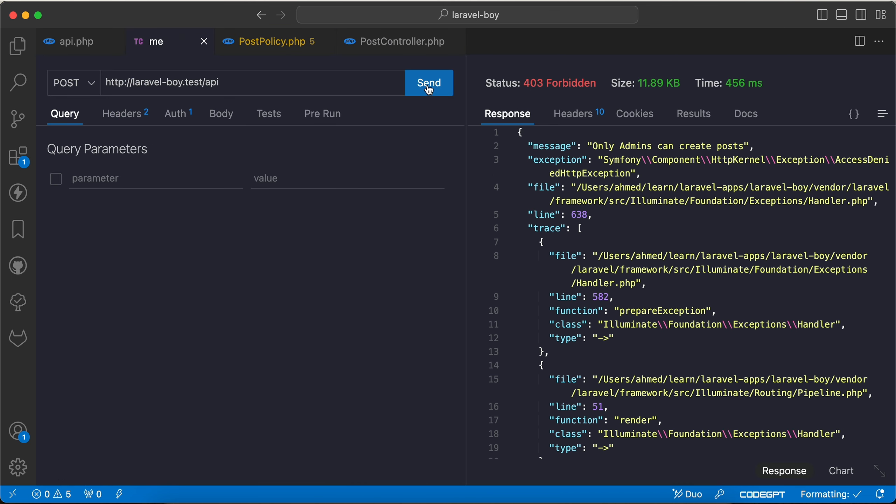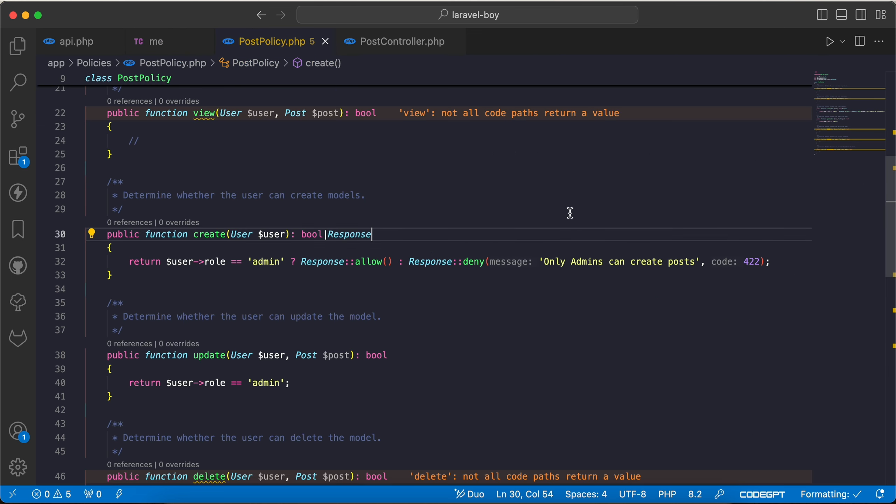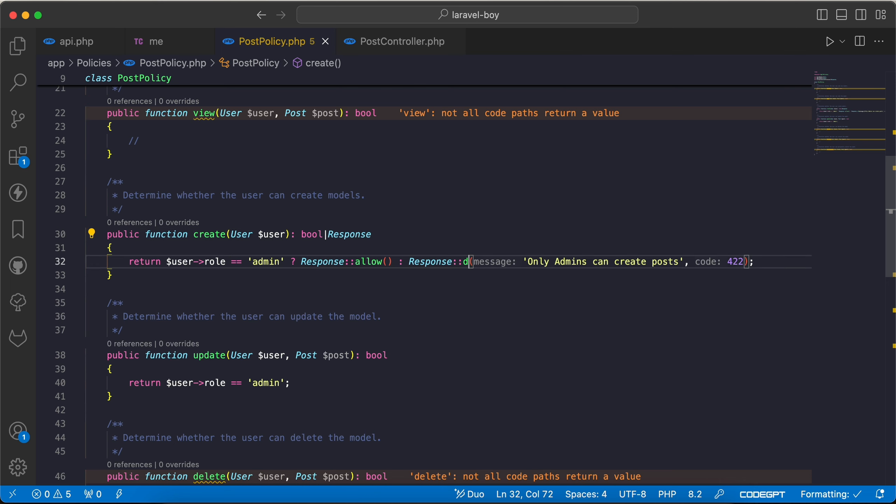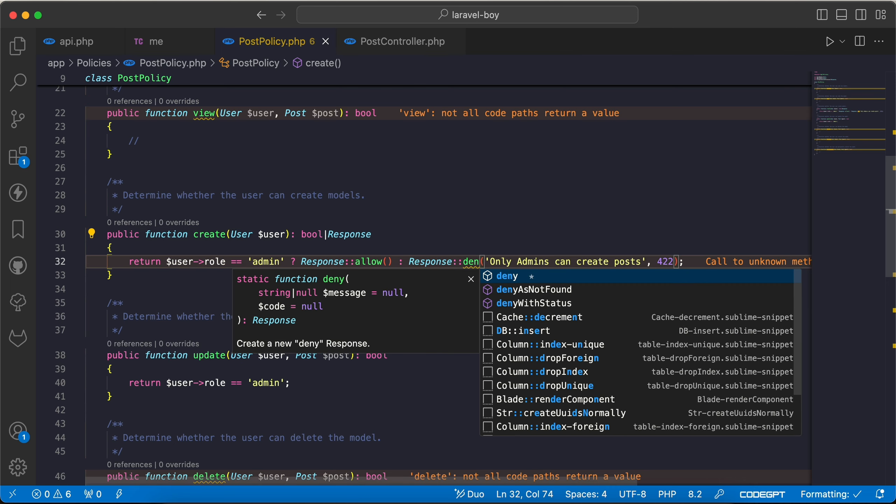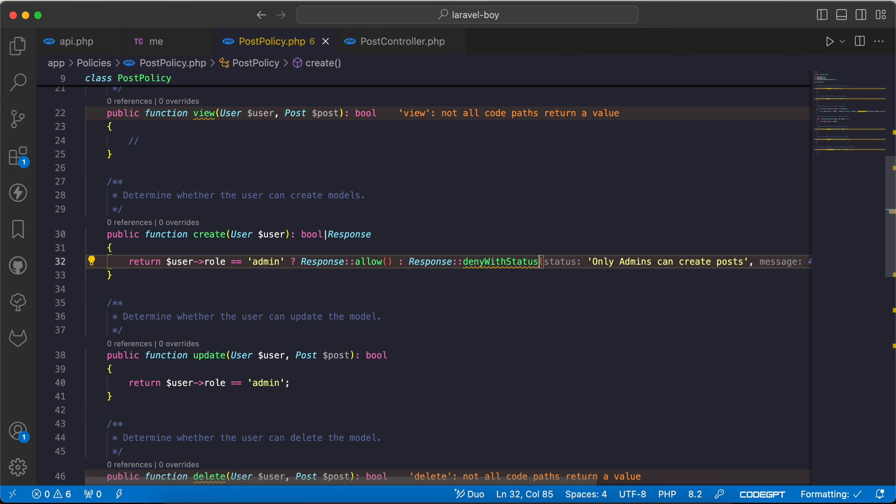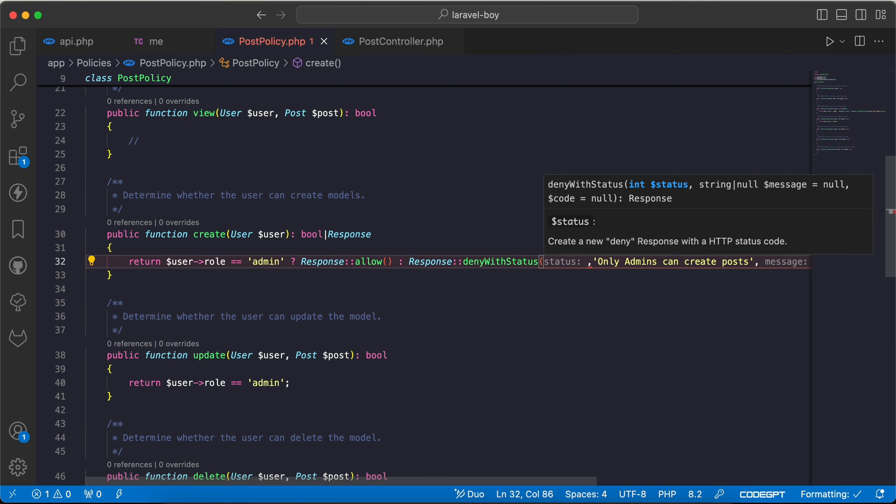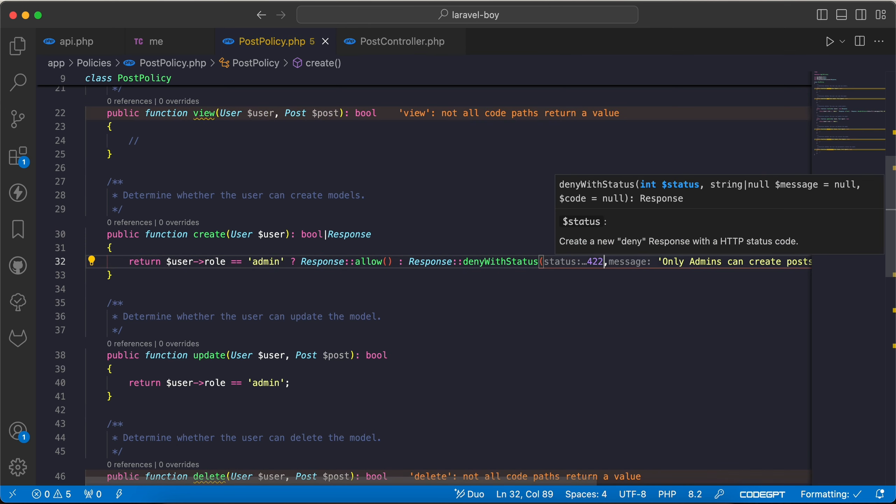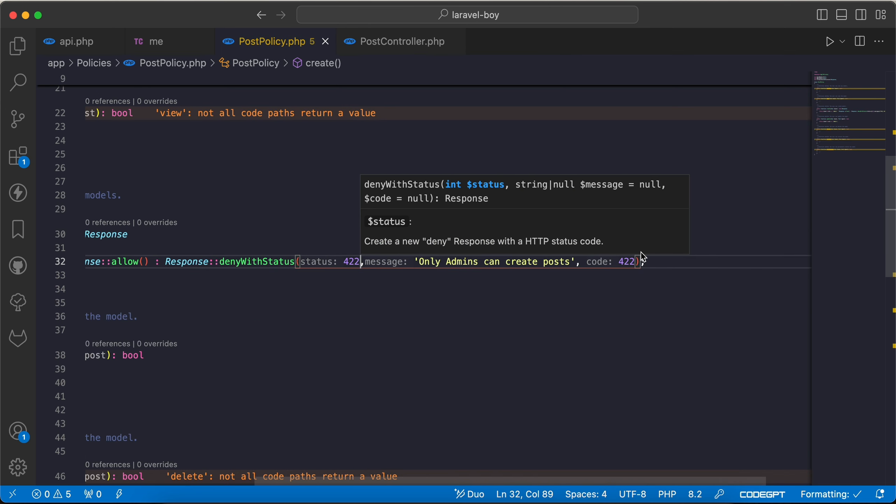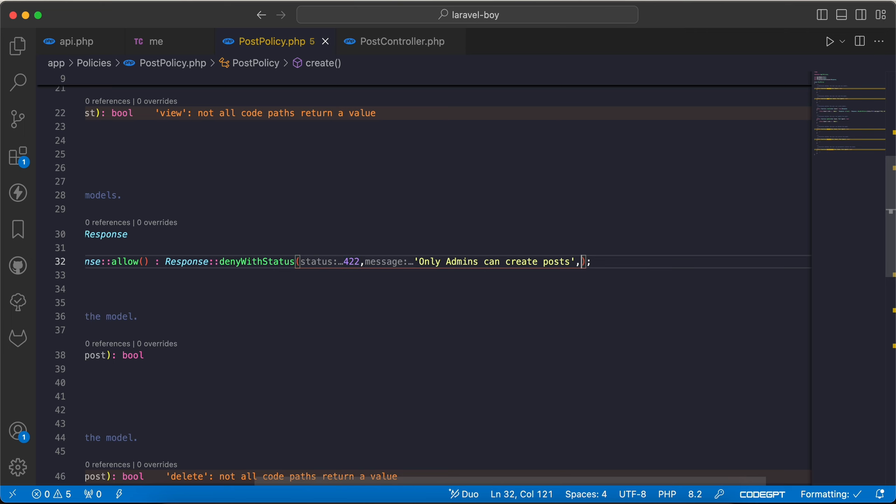request again, as we can see 'only admins can create posts', but the code didn't apply. So instead of that we can use denyWithStatus, and as the first parameter status code here, and second